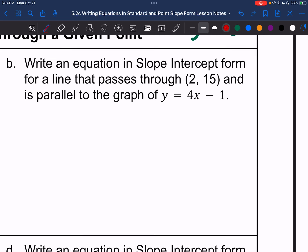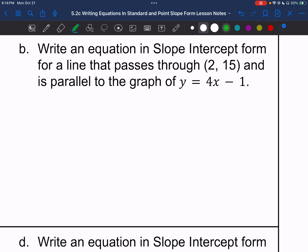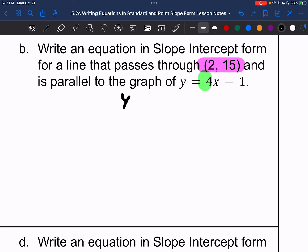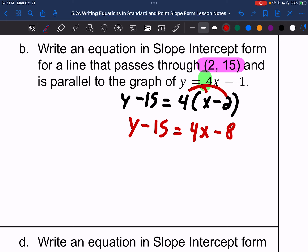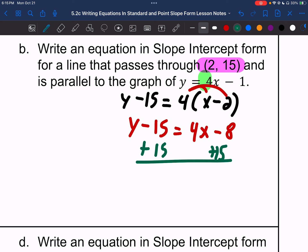Letter B: write the equation in slope-intercept form for a line that passes through (2, 15) and is parallel to the graph of y equals 4x minus 1. My point is (2, 15) and my slope is 4. So: y minus 15 equals 4 times the quantity x minus 2. Distributive property: y minus 15 equals 4x minus 8. Adding 15 to both sides gives y equals 4x plus 7.